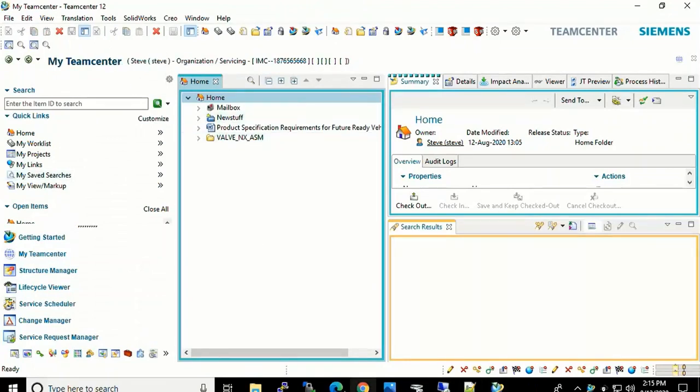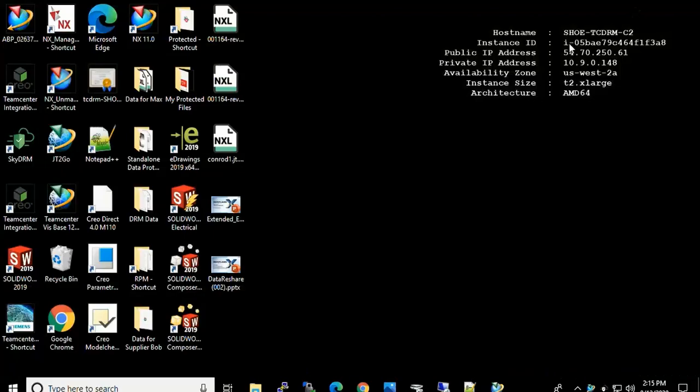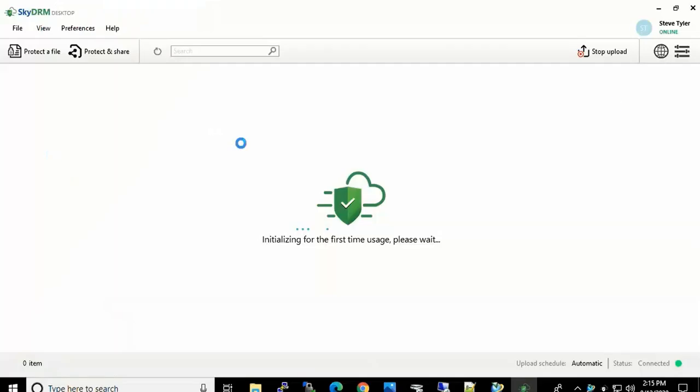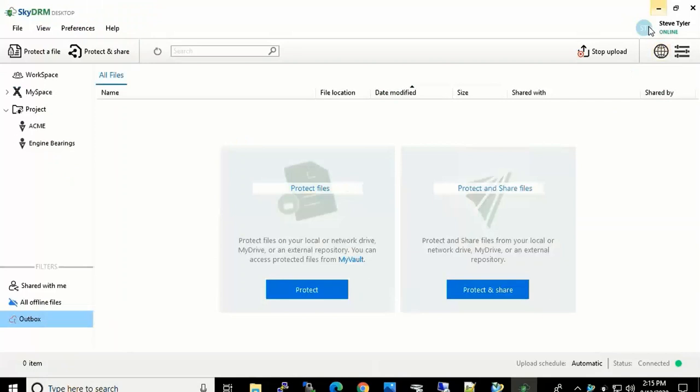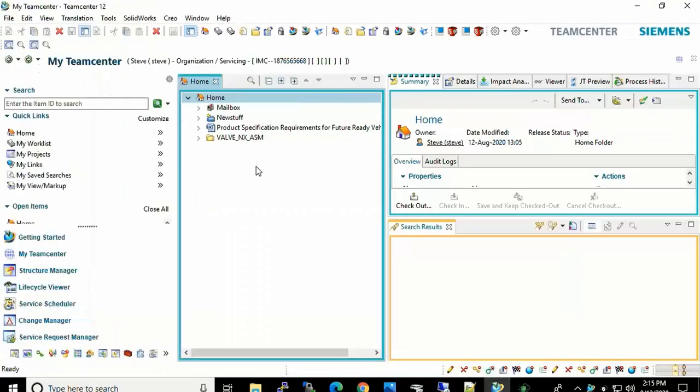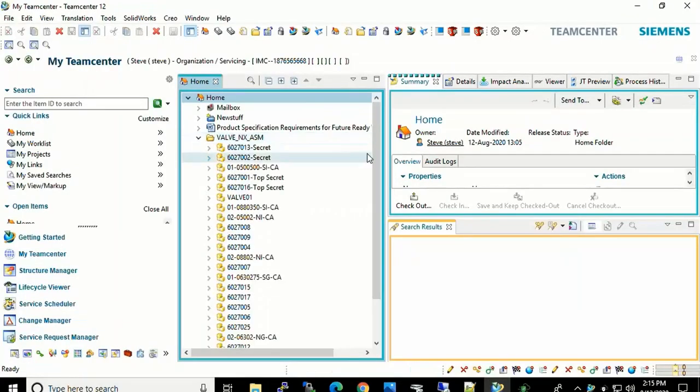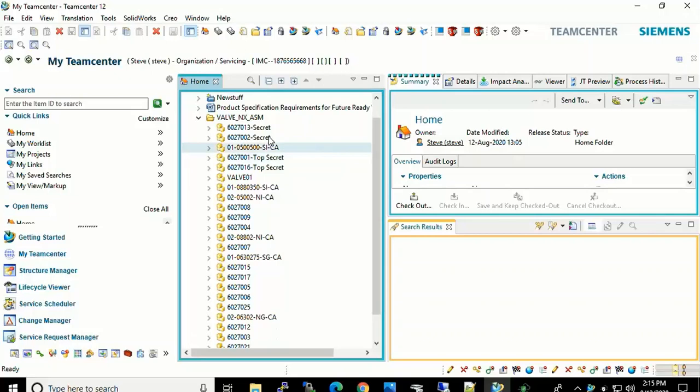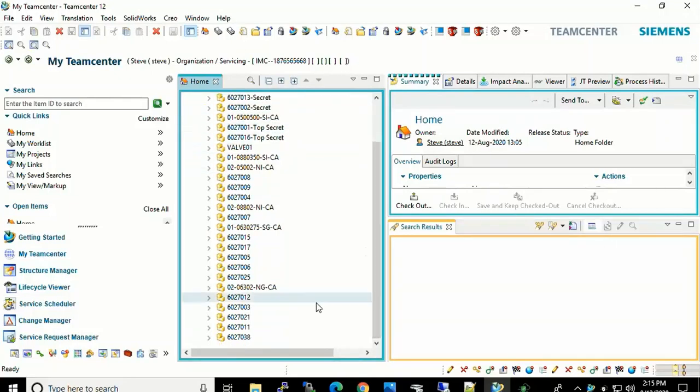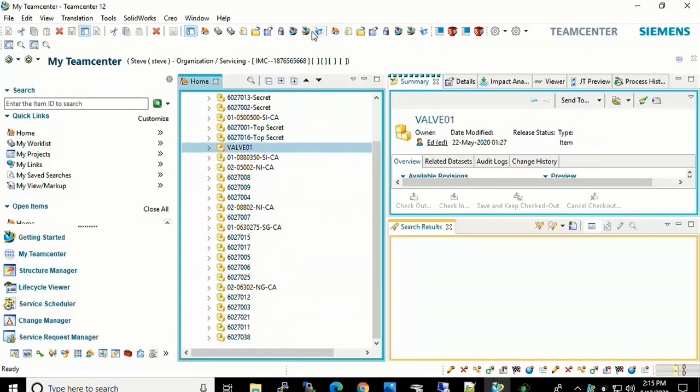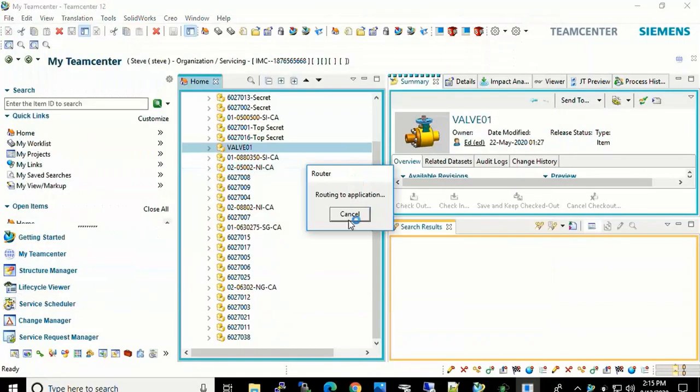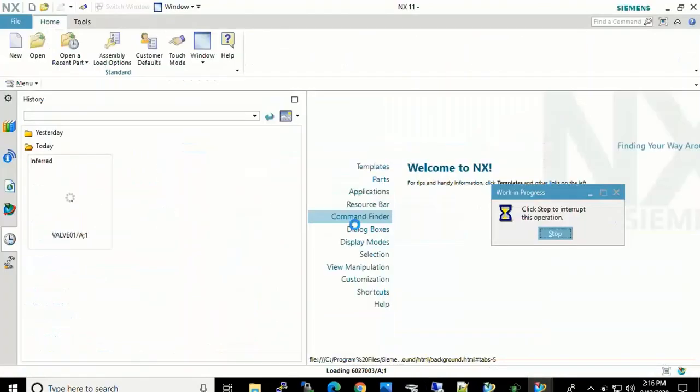Now we are logged on as Steve, again within Teamcenter. And now we will see that Steve is logged on to SkyDRM as well. So within Teamcenter, Steve can now go out and look at that same valve assembly that Ed originally classified parts for with different IP classifications. So here NX is going to be loaded for Steve.